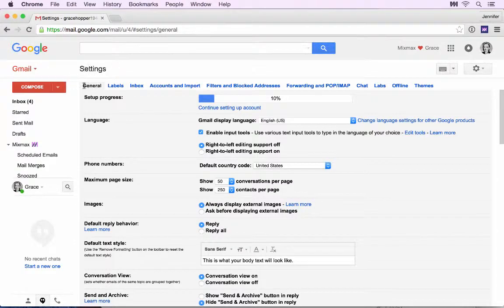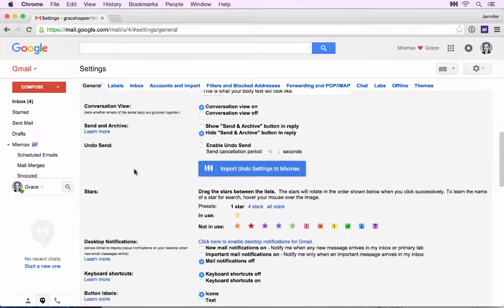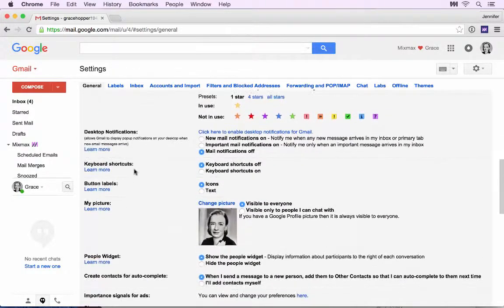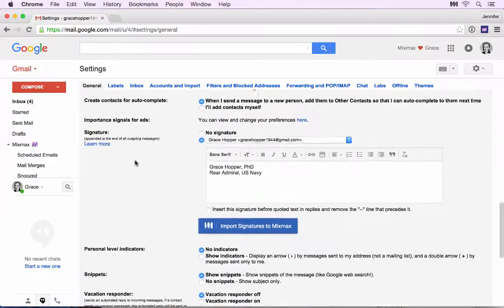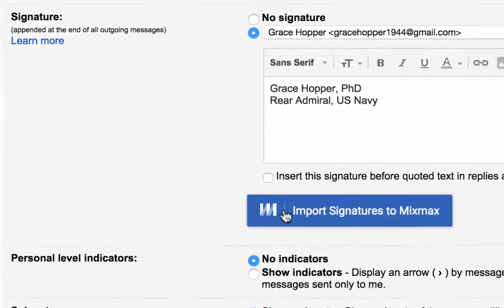Make sure you're on the General tab, and then scroll down until you see Signature. Click Import Signatures to Mixmax.